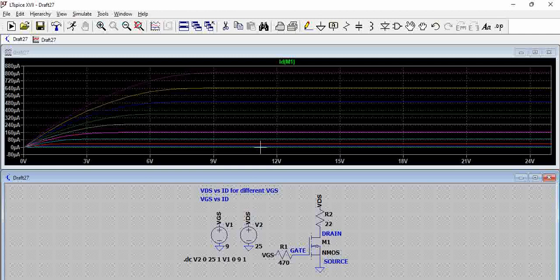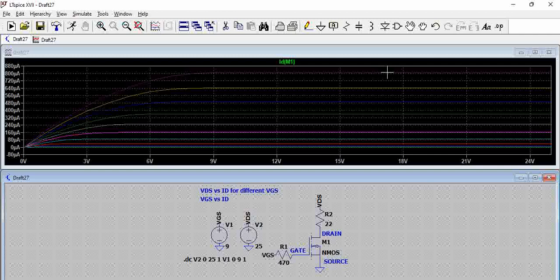So when VGS is equal to 0, we know that MOSFET will be in cutoff, so you can see there is no current. As VGS is increased, the current has increased and it has reached saturation. So beyond this, there will not be any current increase with the VDS increase even though you have increased VDS, the drain current is not increasing.